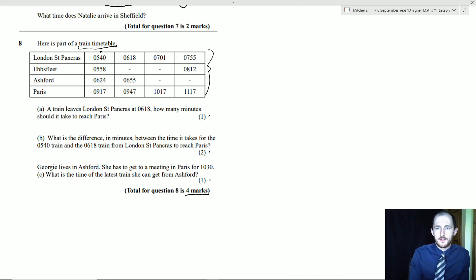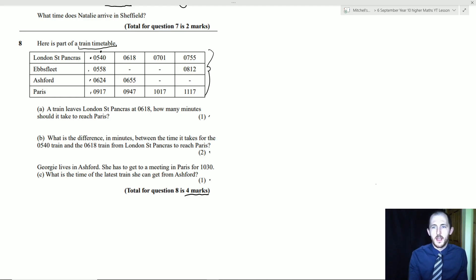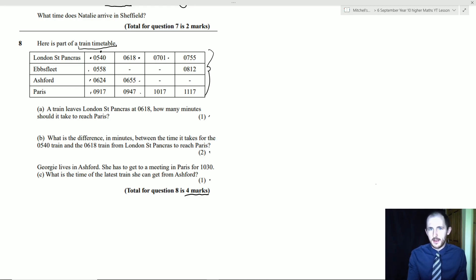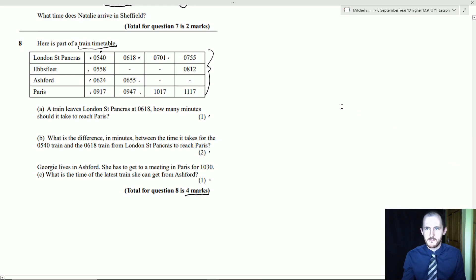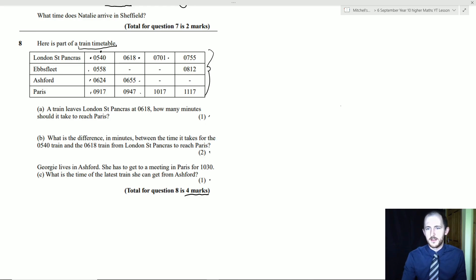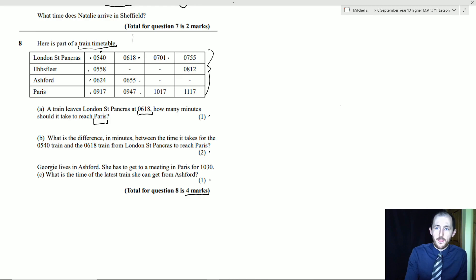The train in this column starts at London St Pancras at 05:40, then Ebbsfleet at 05:58, then 06:24, arriving Paris at 09:17. There's another train at 06:18 that skips Ebbsfleet. Part A: a train leaves London St Pancras at 06:18 — how many minutes does it take to reach Paris? It arrives at 09:47.